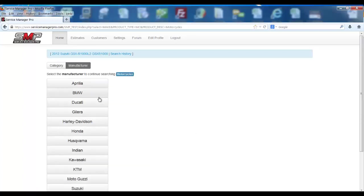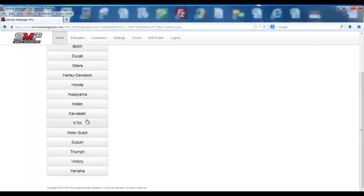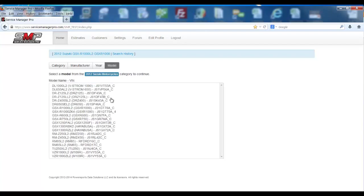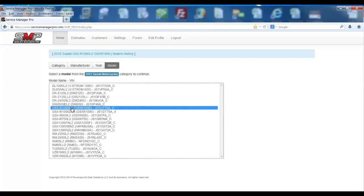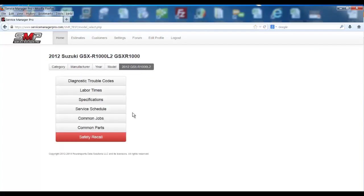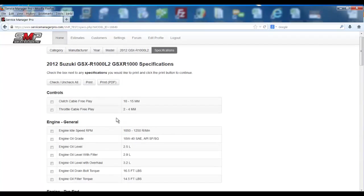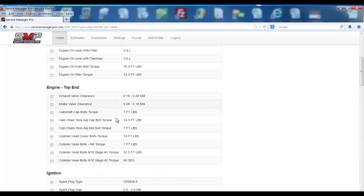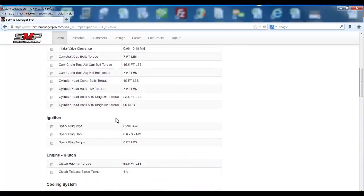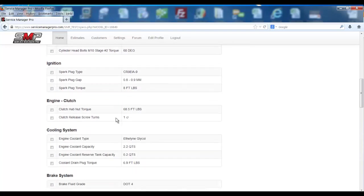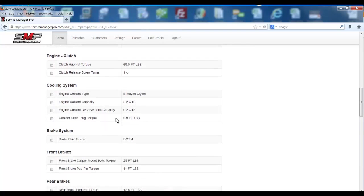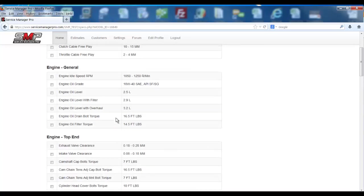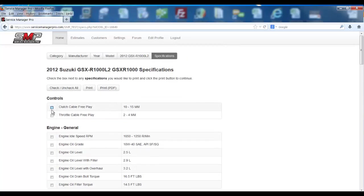If we take a look at a motorcycle, maybe it's a Suzuki 2012 GSXR 1000, and we go to specifications, you can see here the list of typical fluid levels and tightening torques you would need to perform most common services on a GSXR. If you select a couple of these,